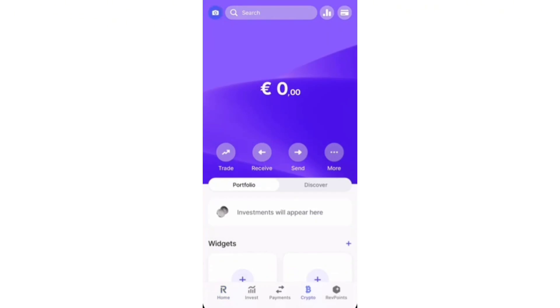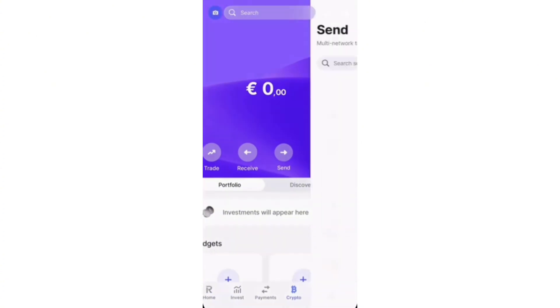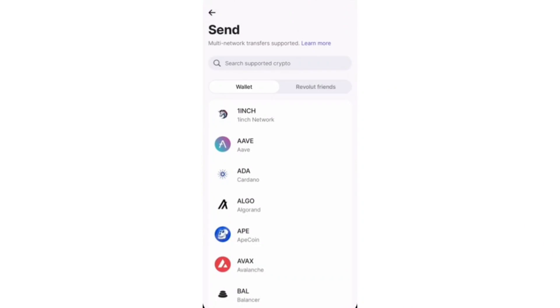Now here you can see I currently don't have any, but if you have some crypto, then it will show up right here. You can also just go and buy if you want to do that. After you've bought some crypto, just click send and then choose a cryptocurrency that you want to transfer over to your MEXC account.